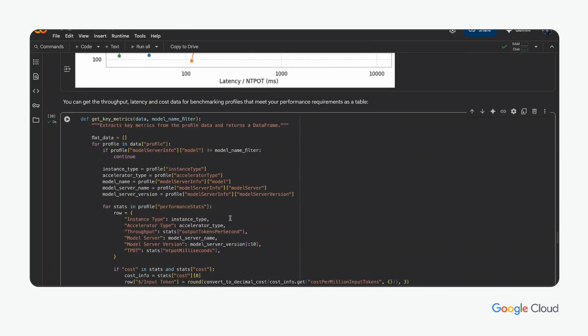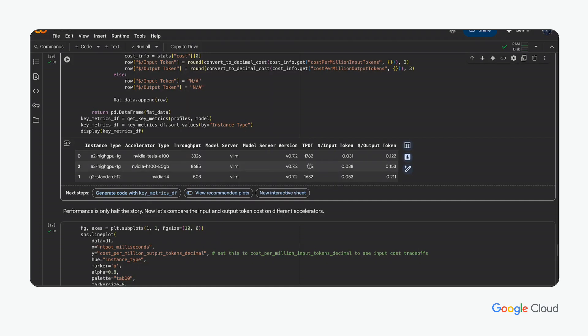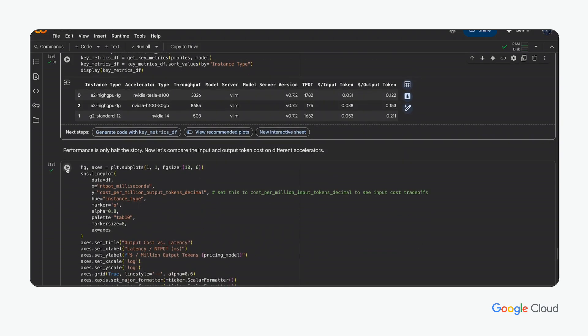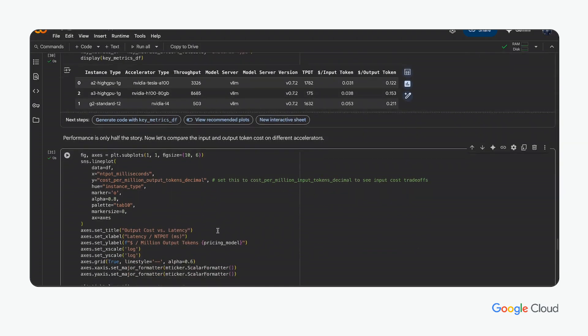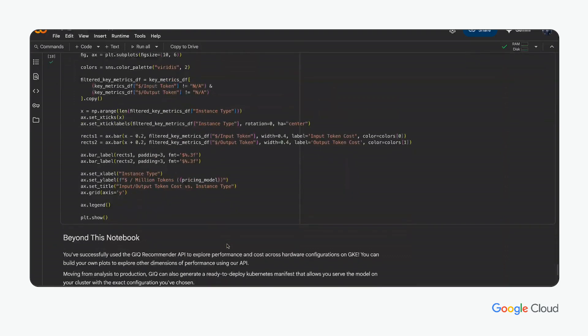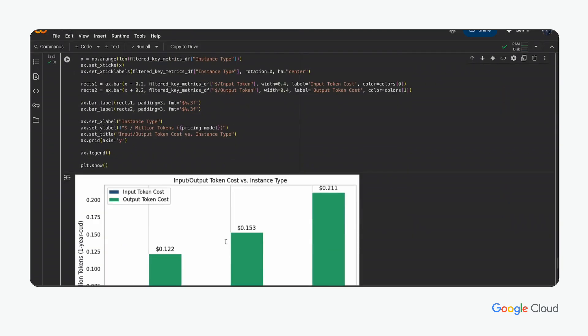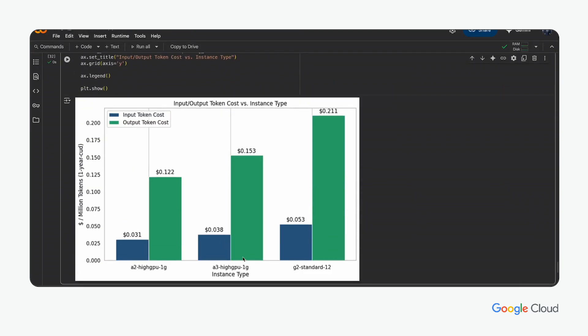This is just the start of the different ways the researcher can identify what they need to make a determination of the correct model to achieve performance and cost goals. Since the notebook is Python, the researcher can also tap into their own key data sets that can assist in their final determination. This allows the researcher to give guided data-driven recommendations to their platform team to create the infrastructure needed to meet the demands of the AI service.